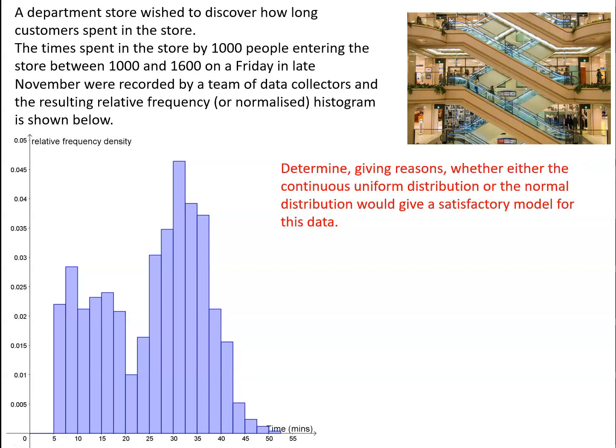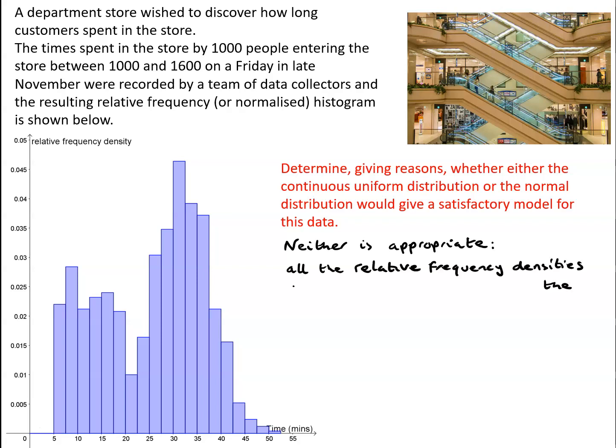Now the first thing I want to do is determine whether either the continuous uniform distribution or the normal distribution would provide a satisfactory model for this data. So have a think about that. If it was going to be the continuous uniform distribution, we'd expect all of the relative frequencies to be the same or roughly the same in the relative frequency histogram. They're clearly not. So we're certainly going to reject the possibility of the continuous uniform distribution being appropriate.